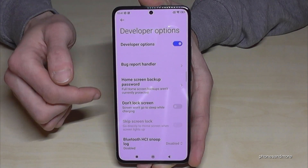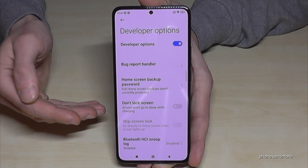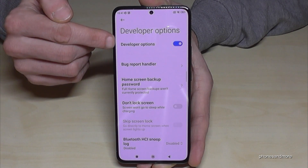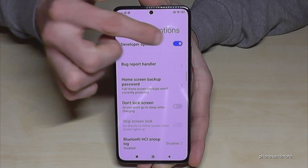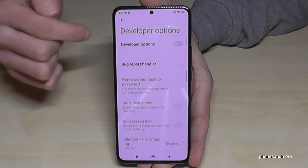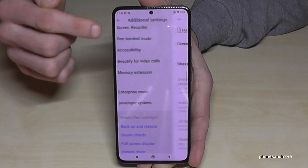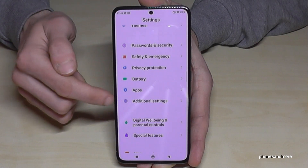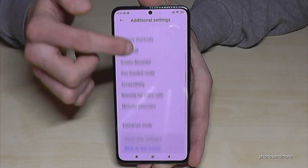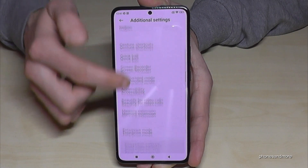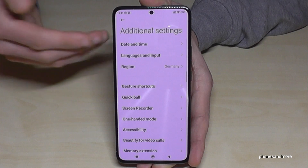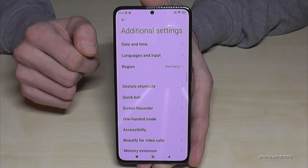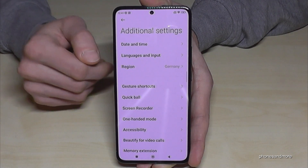When you're ready with the stuff you wanted to do, you can also disable the Developer Options here at the top. If you go back one more time and into Additional Settings again, the Developer Options are no longer there.